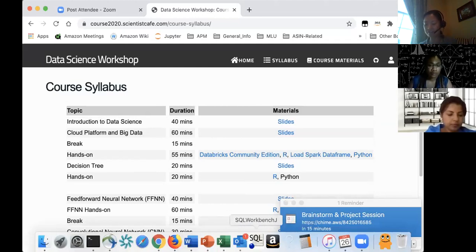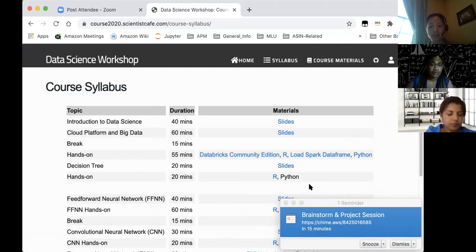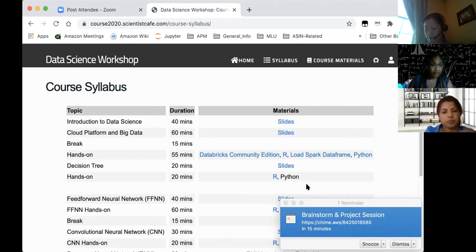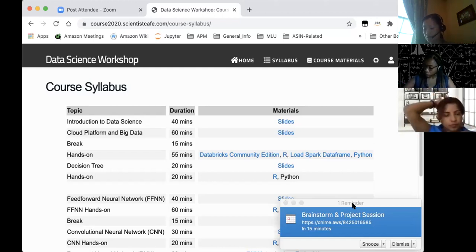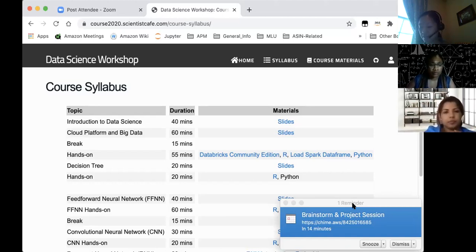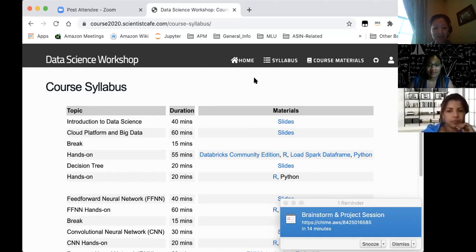Thank you very much Min for this very informative and valuable talk. The slides have already been sent and will be distributed to participants. For those who came in late, this talk is being recorded and will be posted on the NCASA YouTube channel. Thank you everyone for attending this webinar — we hope to see you at another NCASA event. Have a good weekend!